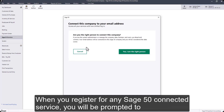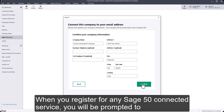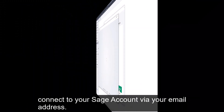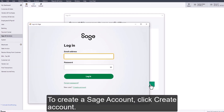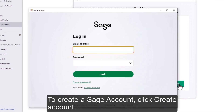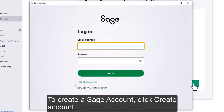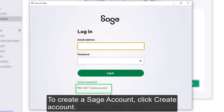When you register for any Sage 50 connected service, you will be prompted to connect to your Sage account via your email address. To create a Sage account, click Create Account.